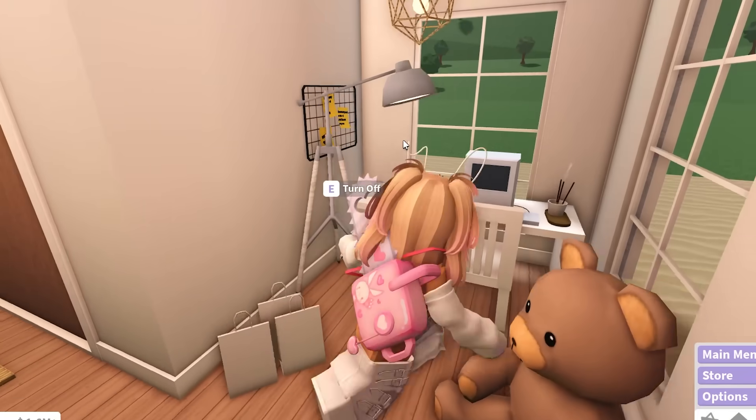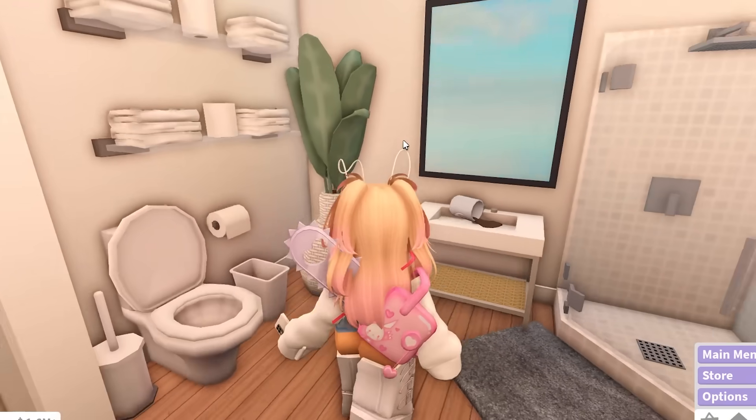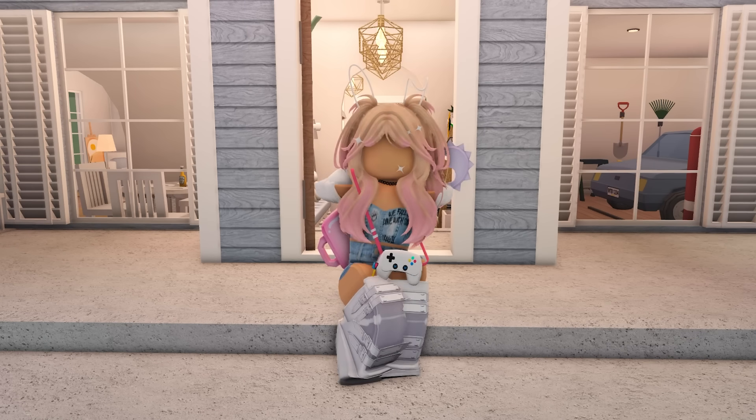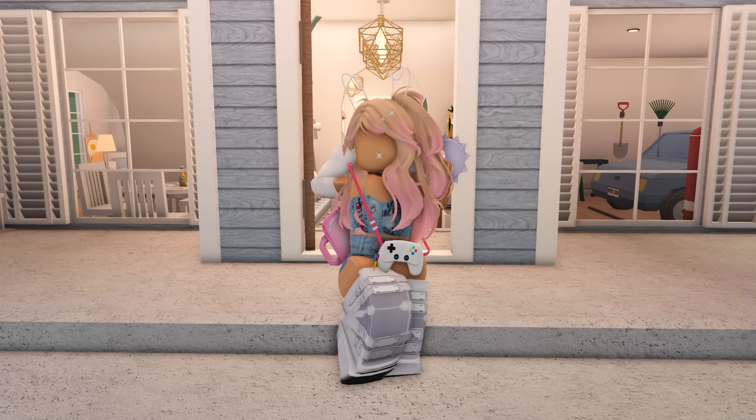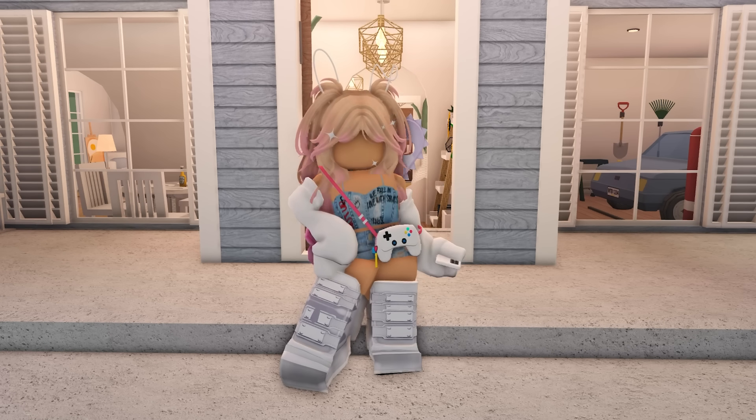That's all for today. Don't forget to subscribe and turn on notifications. I love you guys so much. Bye.